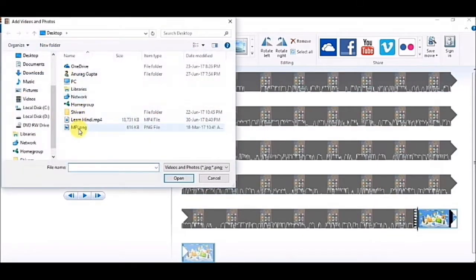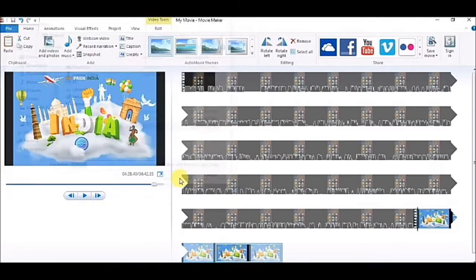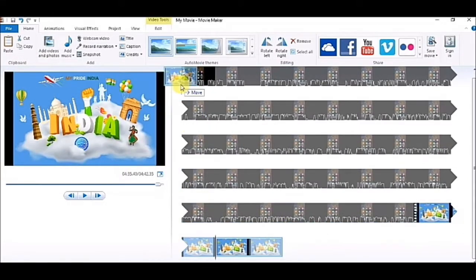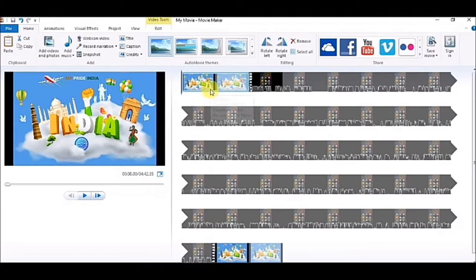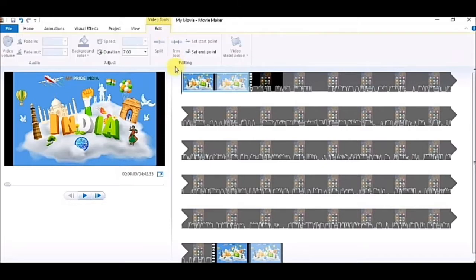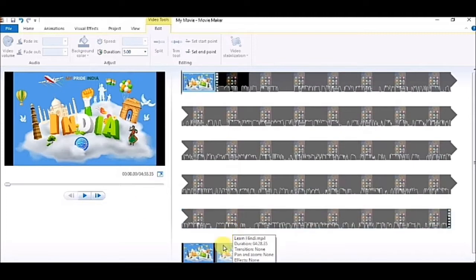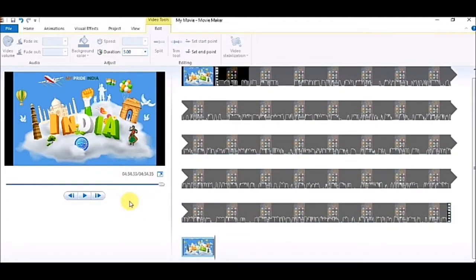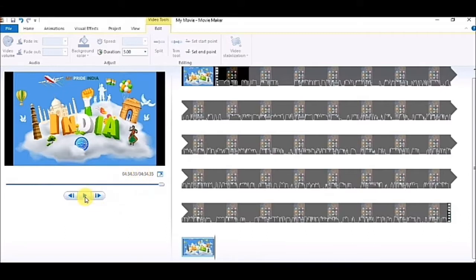I am taking one more photo as demo. I will be reducing the size of this photo. It is currently seven seconds by default. I will be making it three seconds. Similarly, I will be doing the same to this photo also, three seconds.